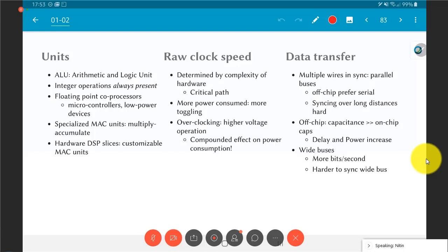Another thing to keep in mind is anytime you need to go off chip, that is to say communicate between two chips, the capacitances are much larger than if you are just communicating on chip, which means that the delay involved as well as the power consumption are both going to increase.